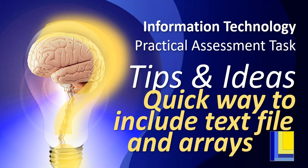This is another tip for IT PAT, for those of you doing your practical assessment task. In this video, we're going to look at a quick way that you can include a text file and an array.